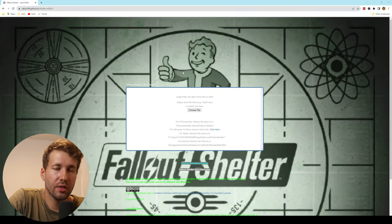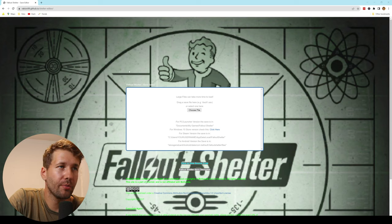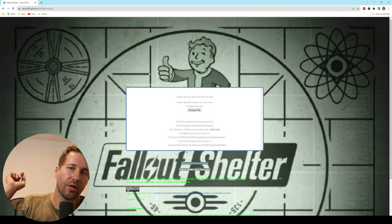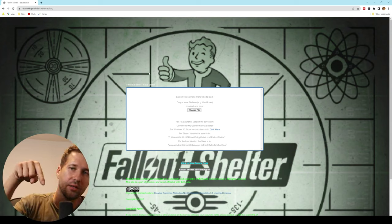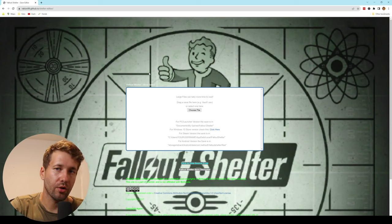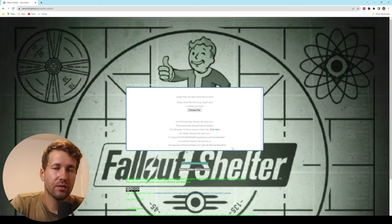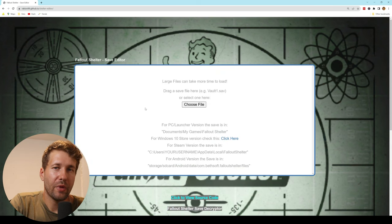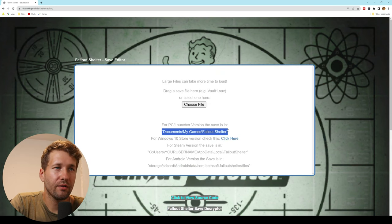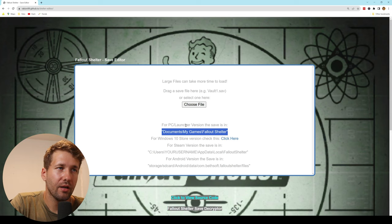So this is a browser-based save editor. I will put a link in the description below so that you can go to this page and start using it. And this works for every version of the game. And it even has instructions for where you can find the save file for editing,